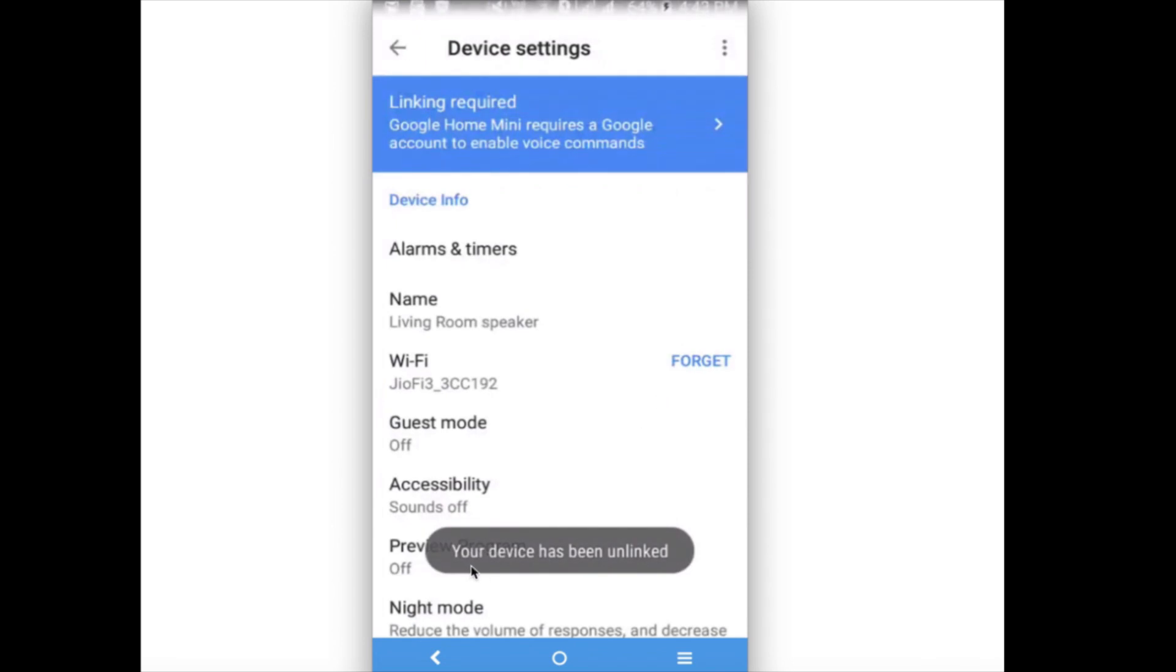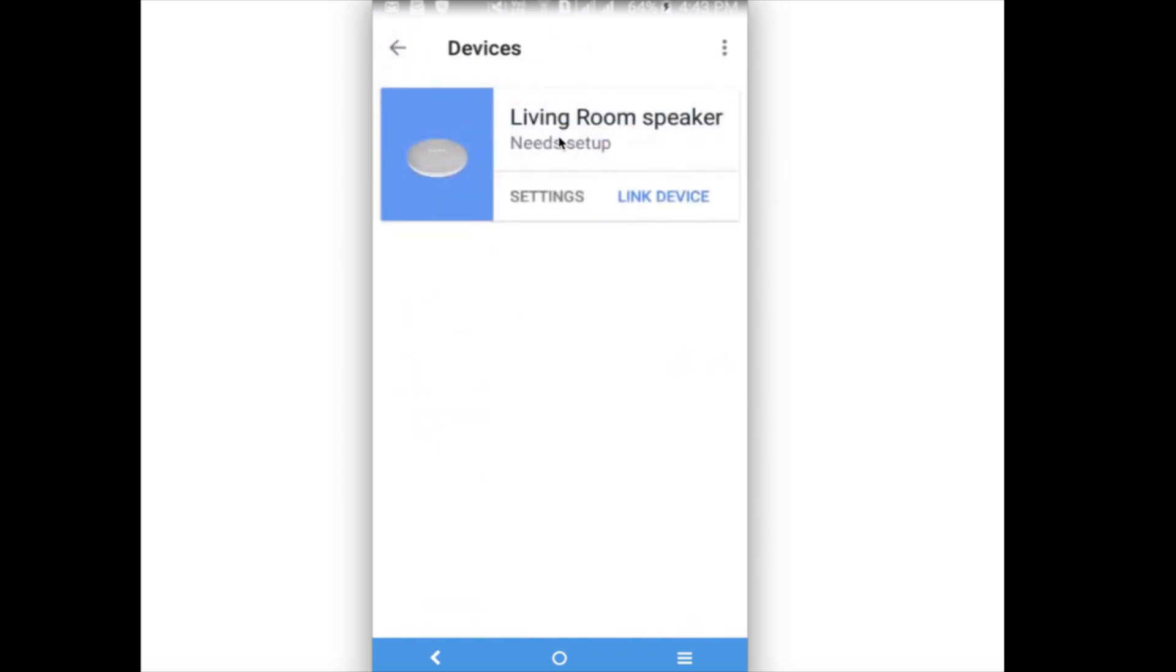Let me go back. When you go back, you can see now it's showing Link Device because we have removed the account which was already linked. So if you want to link again, click on this Link Device, then you have to select one room.